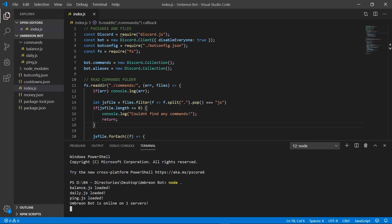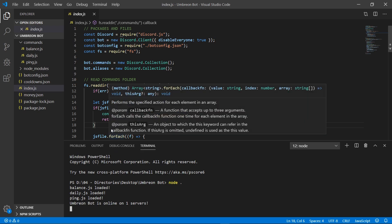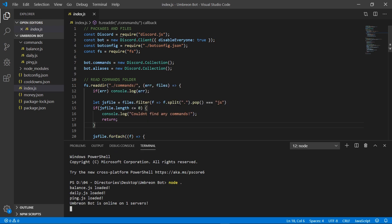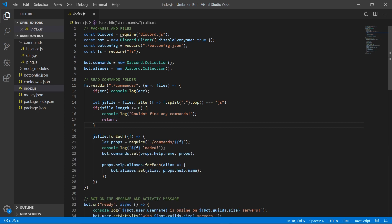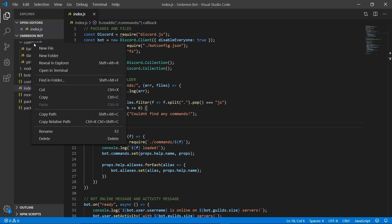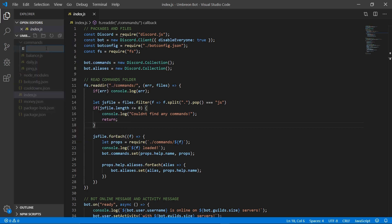Now, back to the main part of this video. Let's go ahead and kill our bot so we don't create any duplicates. We can then close out of this terminal for now. Head on over to commands and create a new file.